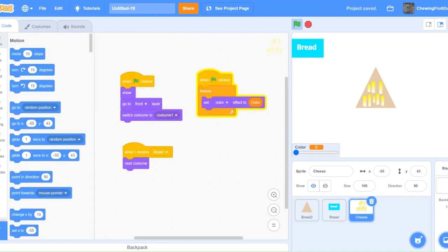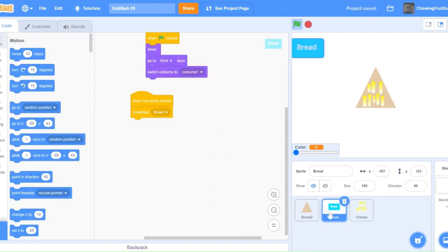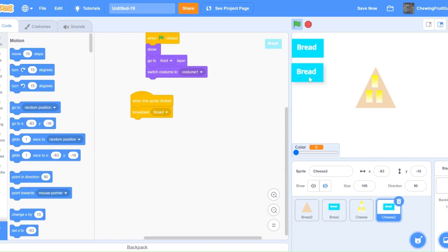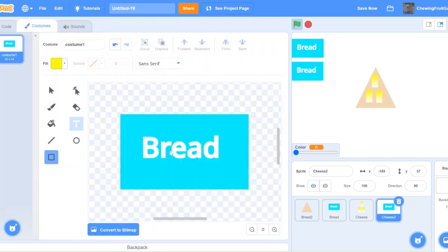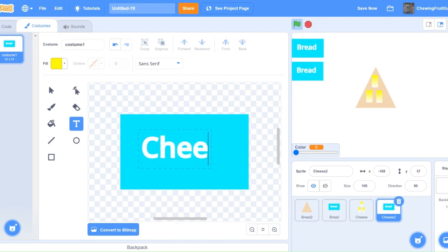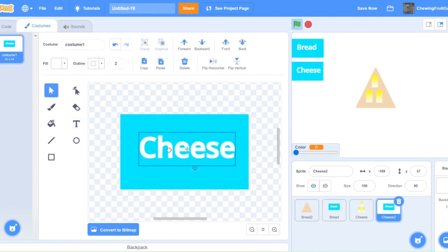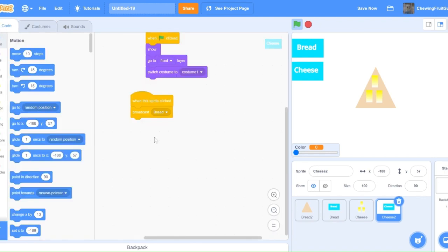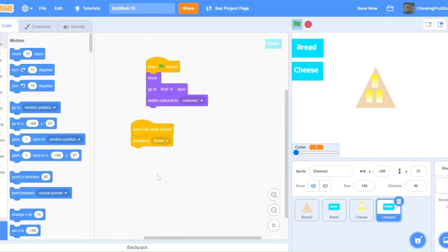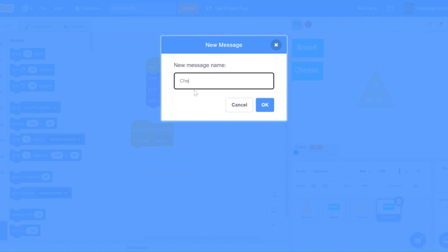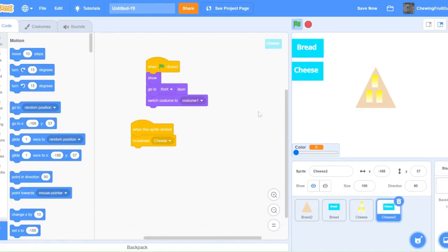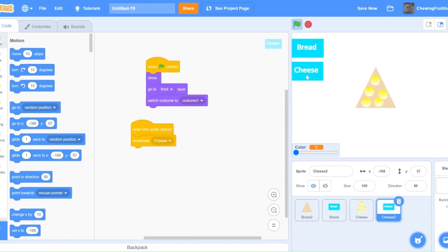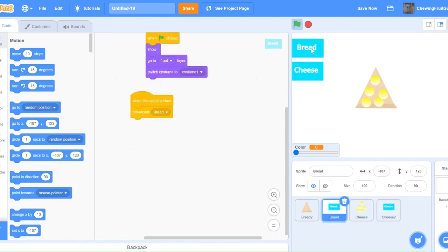Now that we are done our cheese, we can duplicate this bread button sprite and call it cheese button. Then we just got to change this broadcast bread to broadcast cheese. Then we go into the cheese sprite and do when I receive cheese, next costume. Now if we test this, the cheese changes, and if we test the bread, the bread changes.